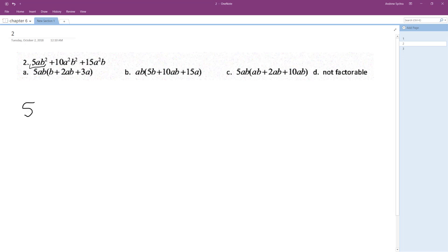Each value has A, so A to the first is the smallest value, and each one at least contains A. So you can pull an A out. And what about B squared? The smallest B is just B raised to the 1 in the 15A²B, so we can pull out a single B. When we pull out the 5AB from each one,